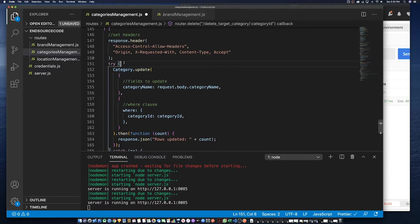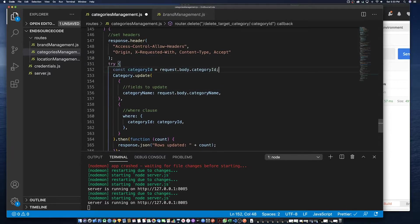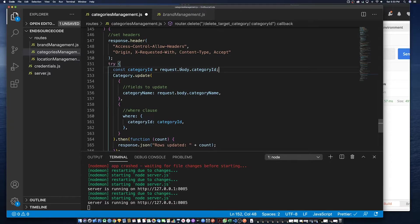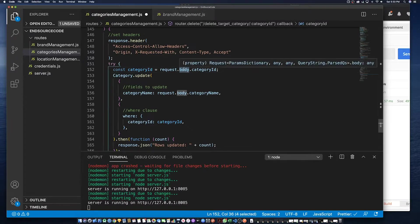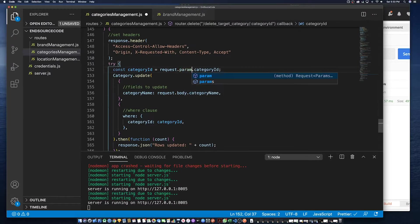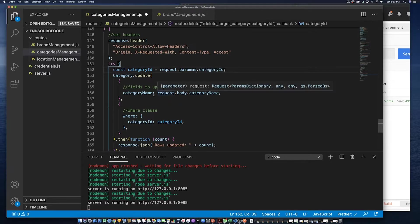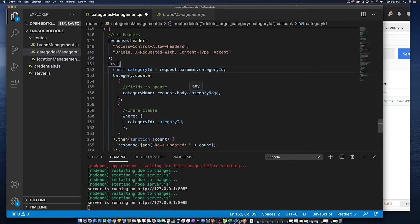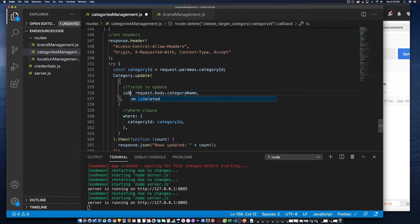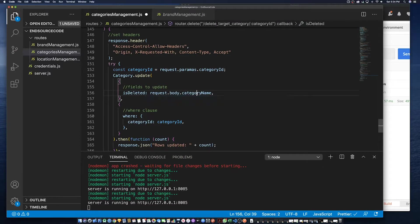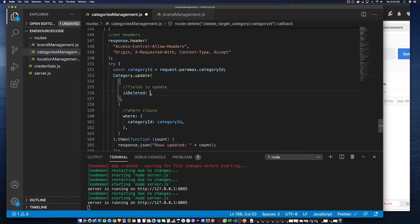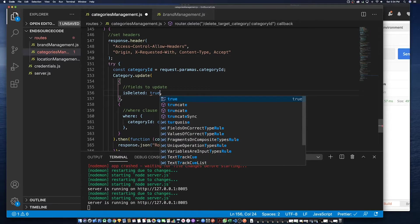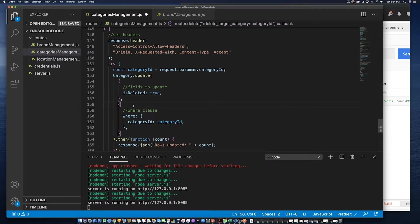So we're just telling Express that inside of the request body we need the category ID. But actually in this case we don't need it from the body since it's only one value that's been sent directly in the parameter and we're setting this record to is deleted.